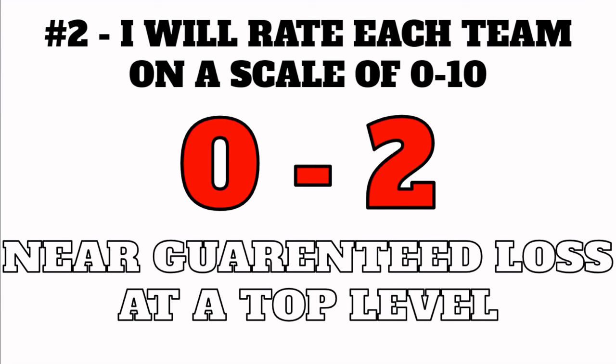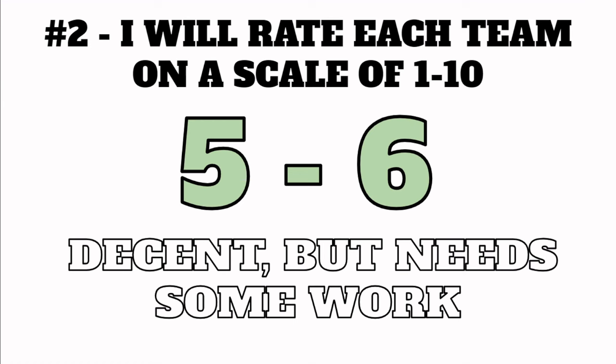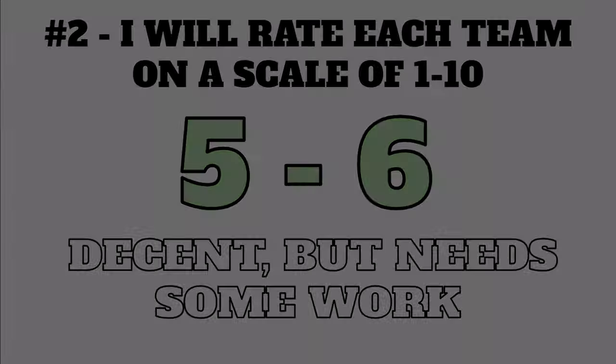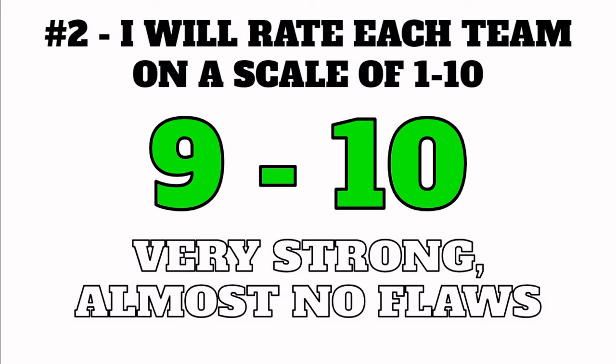Rule number one, I will be rating teams based solely on top level competitive viability. It's not to say meme teams aren't funny or should never be used, but it's not the place for them here. Rule two, I will rate each team on a scale of 0 to 10. 0 to 2 being a near guaranteed loss at a top level. 2 to 4, a likely loss at a top level. 5 to 6, decent but needs some work. 7 to 8, strong but still has a few flaws. And 9 to 10, very strong, almost no flaws.